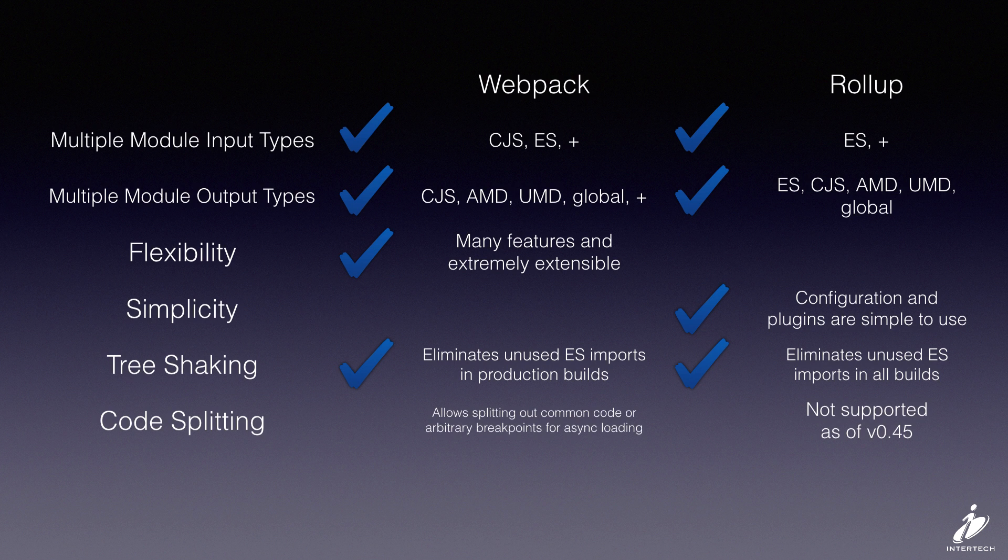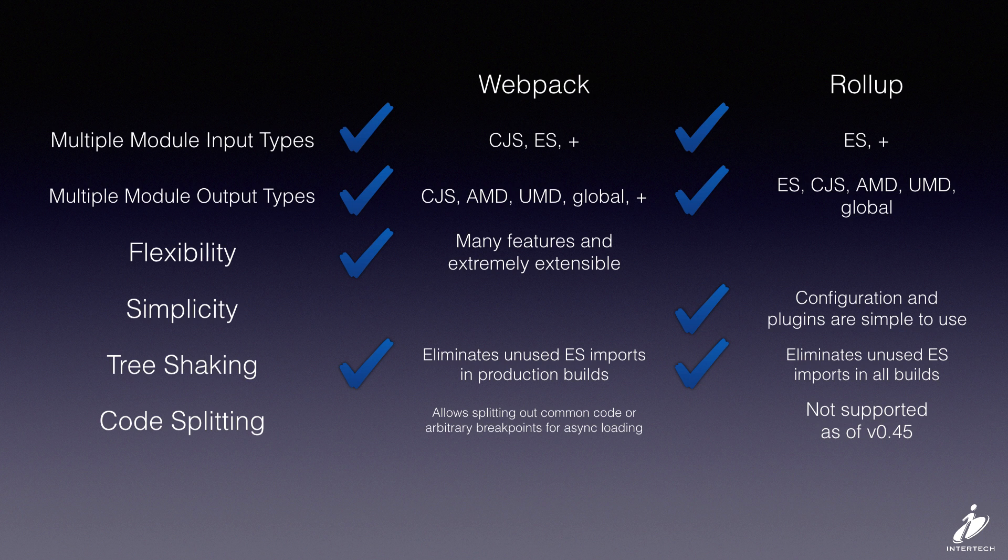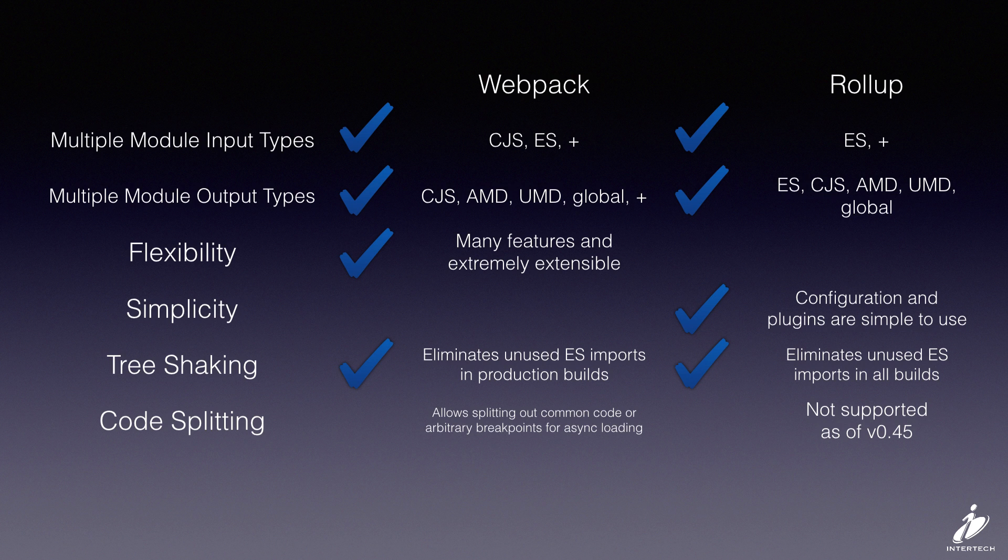Code splitting is a pretty important thing in larger Web applications, so this allows you to create multiple output bundles. So in our trivial example here, we just did a single bundle, but in a large application, you might want to take all of your common libraries, common code that you wrote, and split that out in a separate bundle.